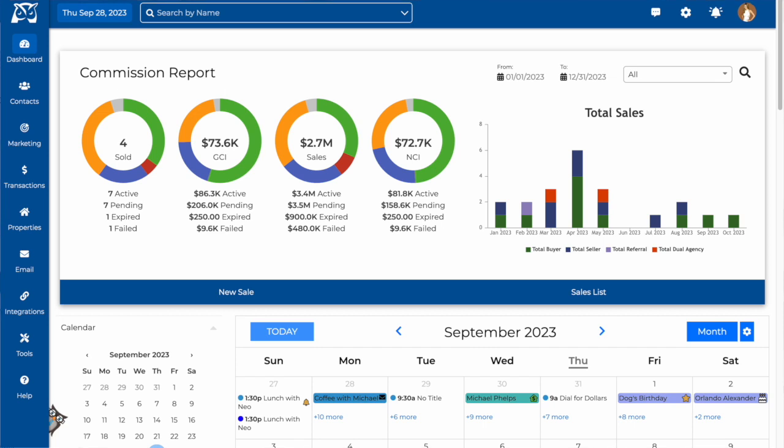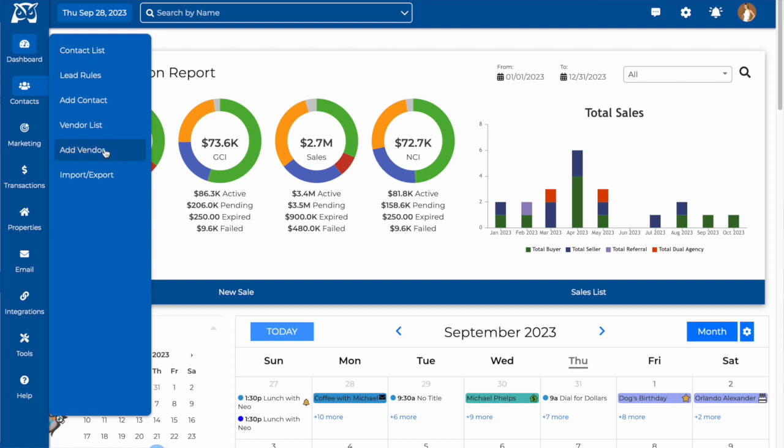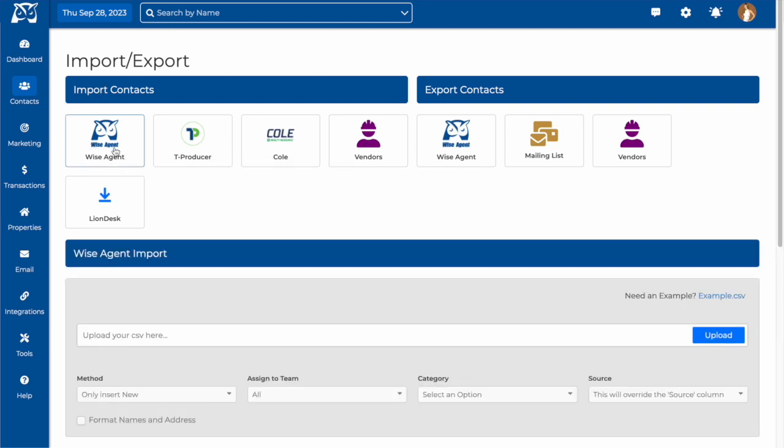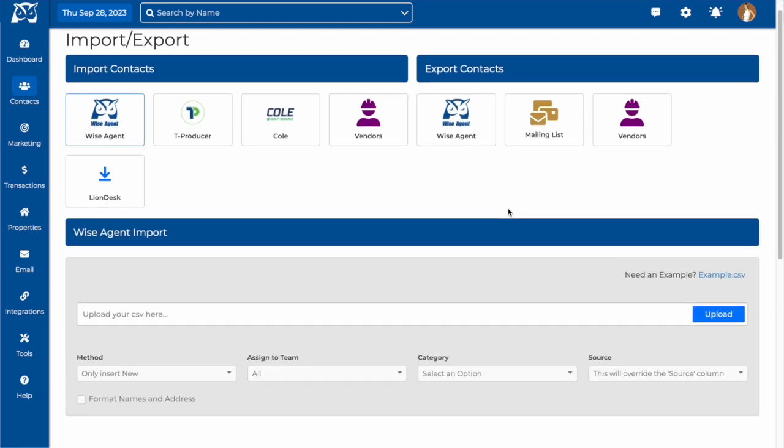Here's how to get started. Once logged into your WiseAgent account, click on the Contacts dropdown and select Import/Export. You can see here the options for importing your contacts from different sources. If you have your contacts exported onto a spreadsheet, you'll want to select the owl icon.